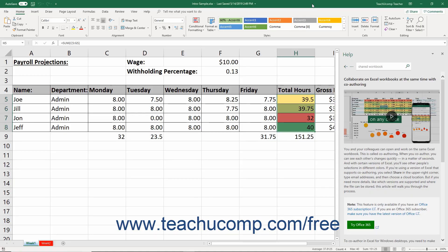Excel provides two different methods for sharing workbooks. One way is to use the co-authoring features in Excel as part of an Office 365 subscription. To use co-authoring, you must also save the shared workbook to an online site like OneDrive, OneDrive for Business, or SharePoint Online. Co-authoring allows you to work on shared Excel workbooks at the same time as other users.